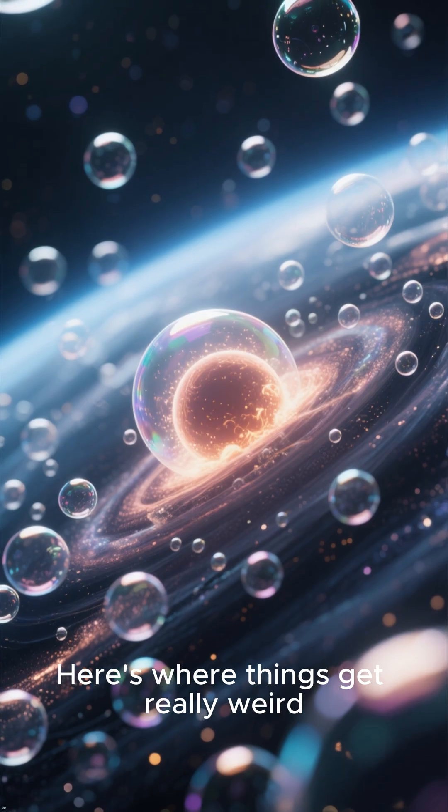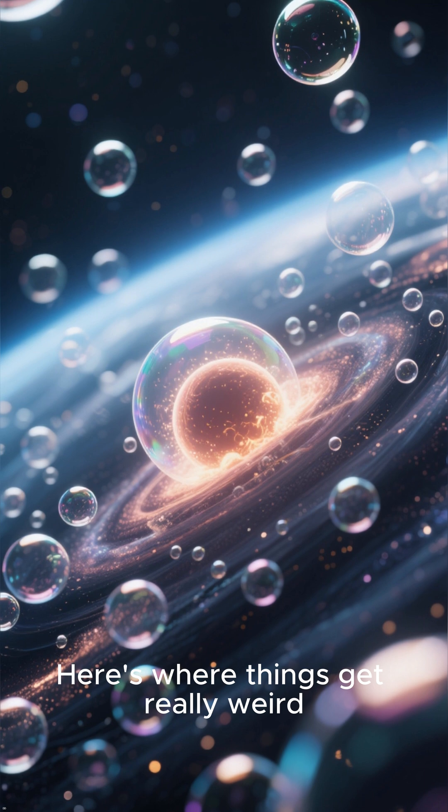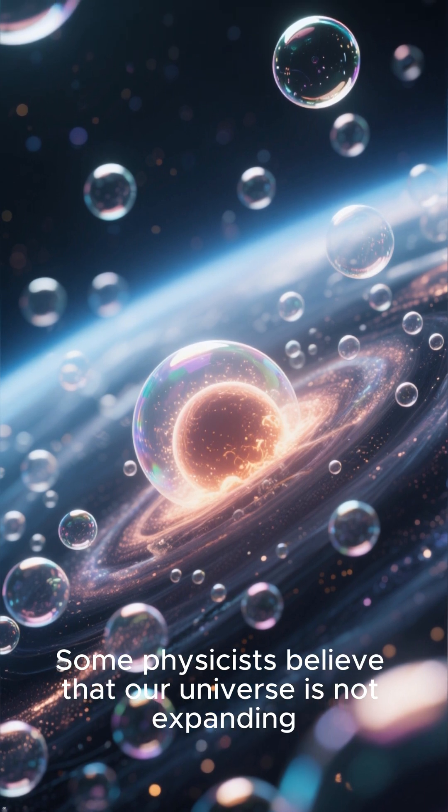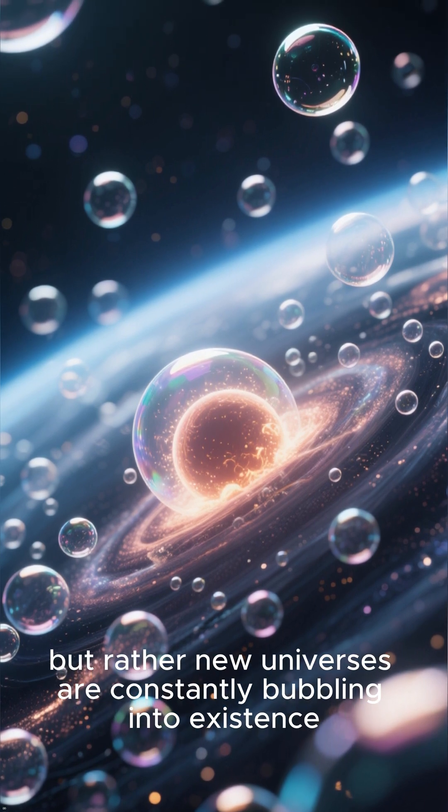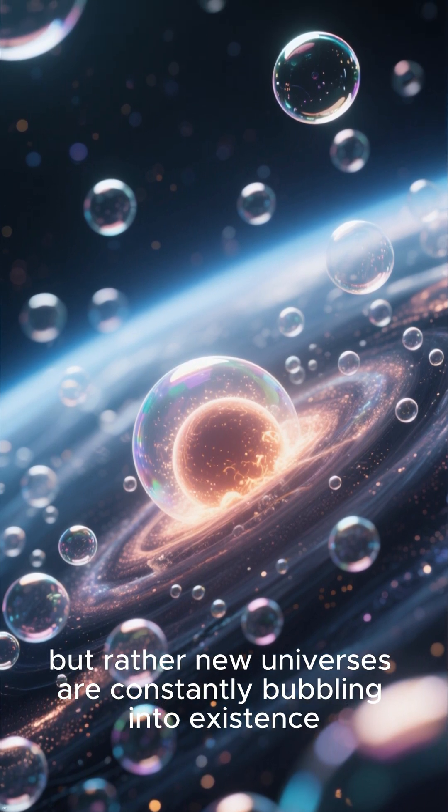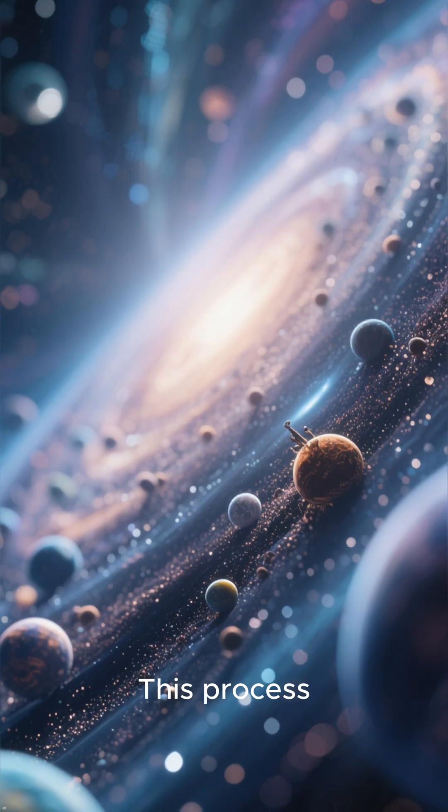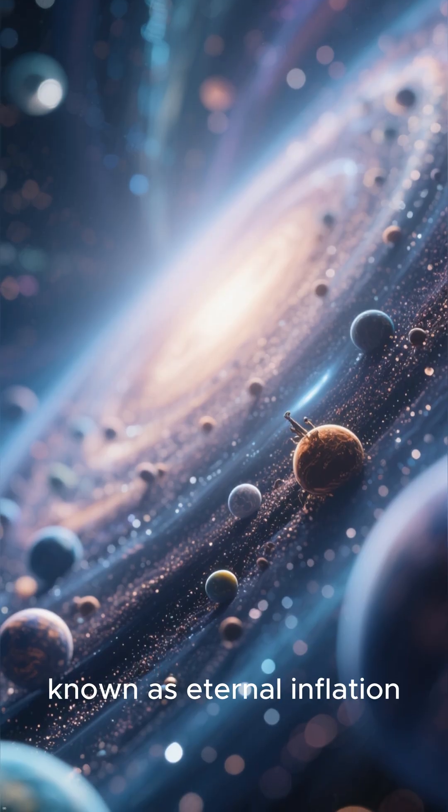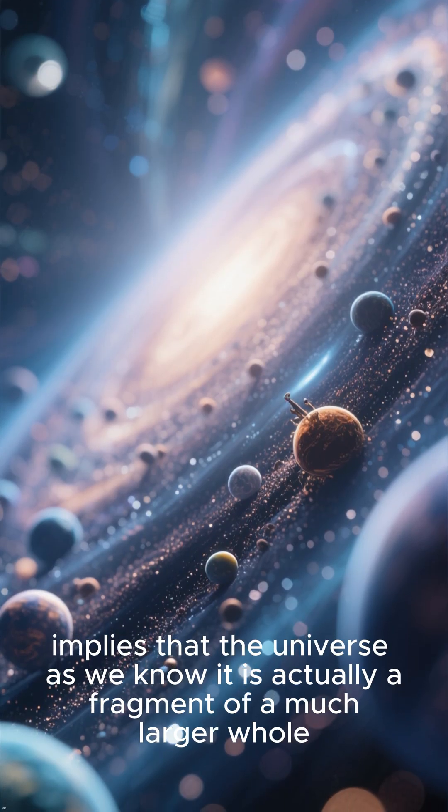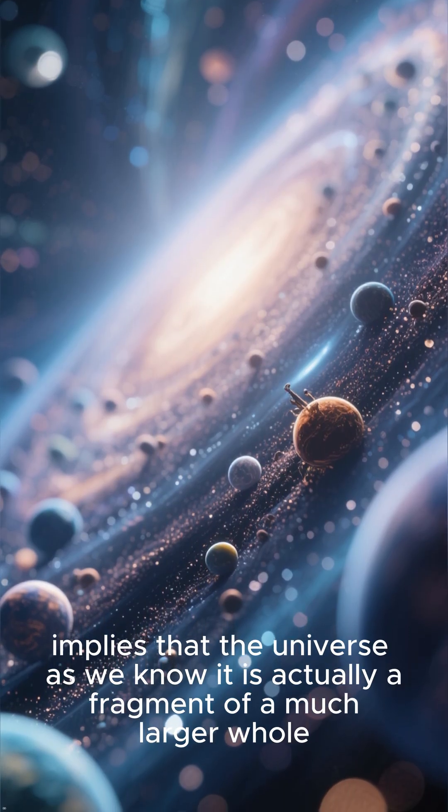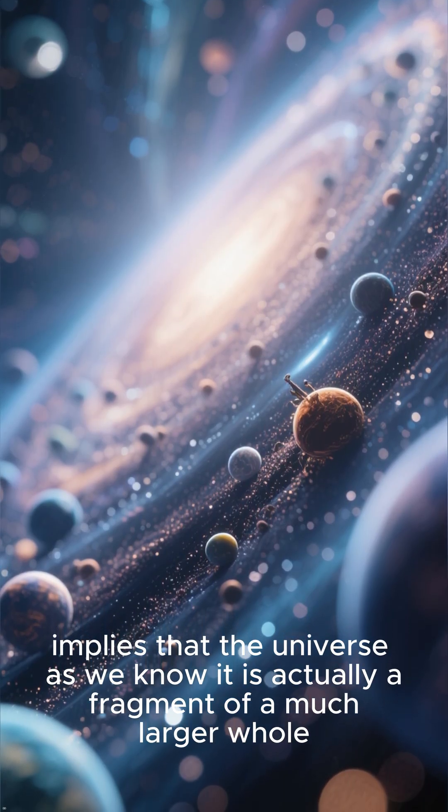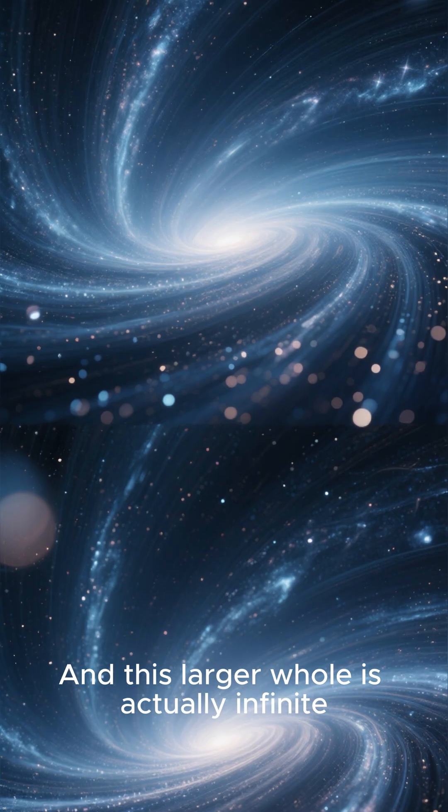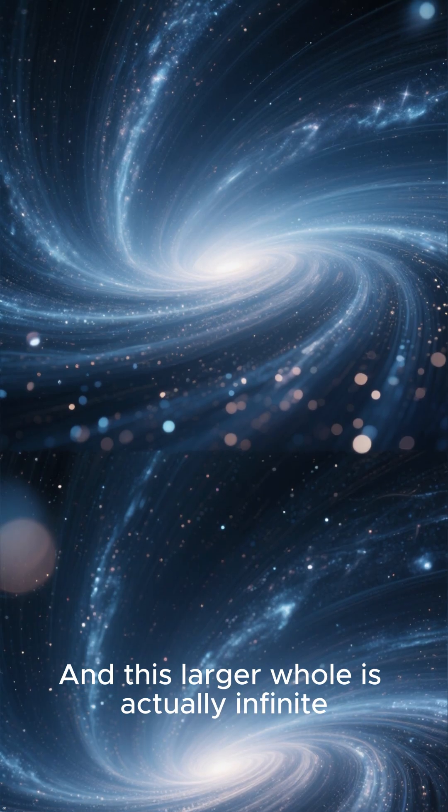Here's where things get really weird. Some physicists believe that our universe is not expanding, but rather new universes are constantly bubbling into existence. This process, known as eternal inflation, implies that the universe as we know it is actually a fragment of a much larger whole, and this larger whole is actually infinite.